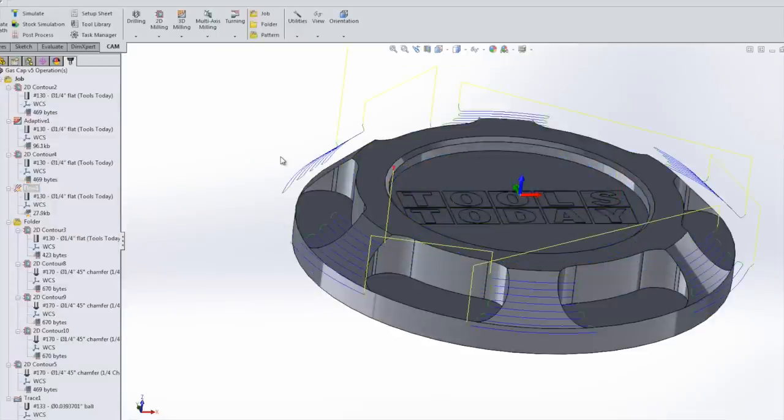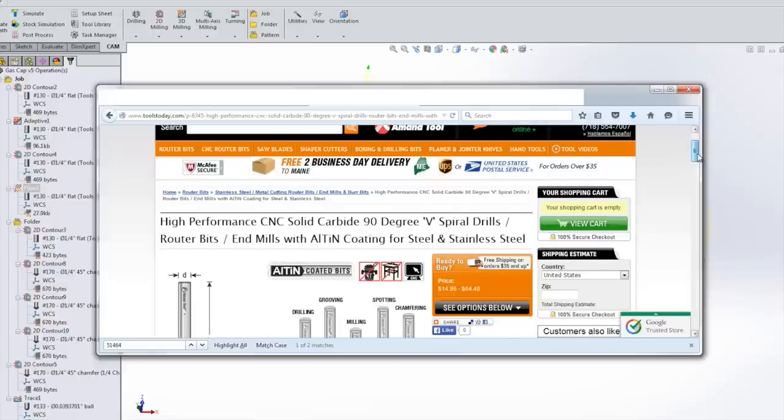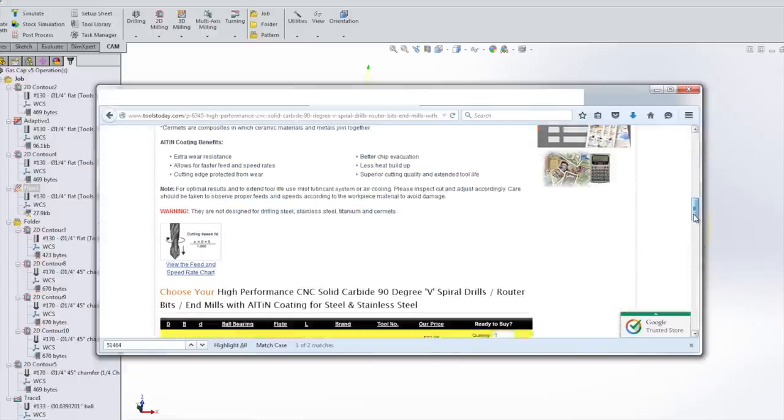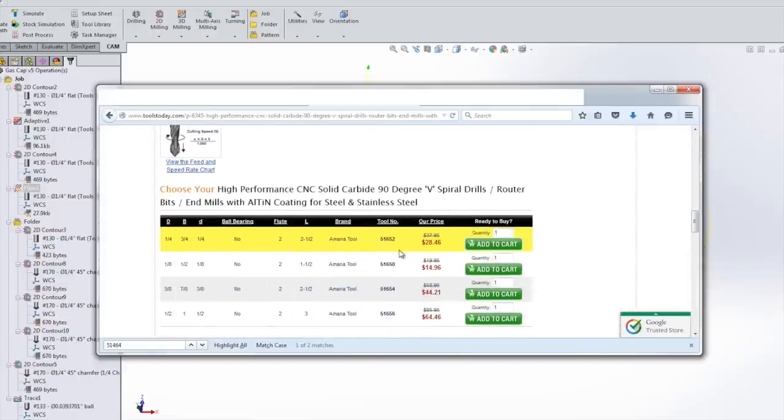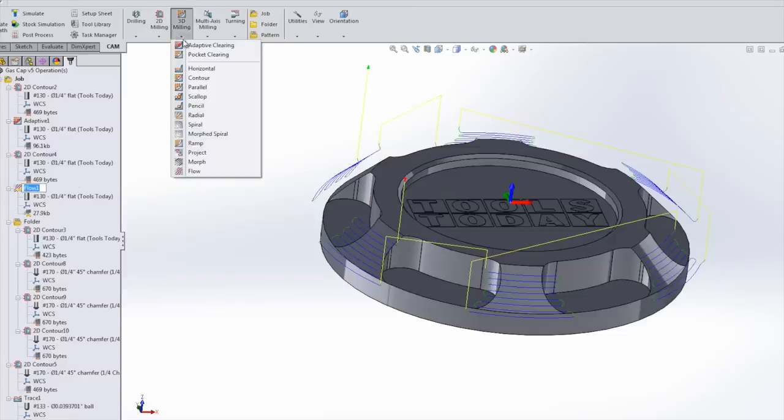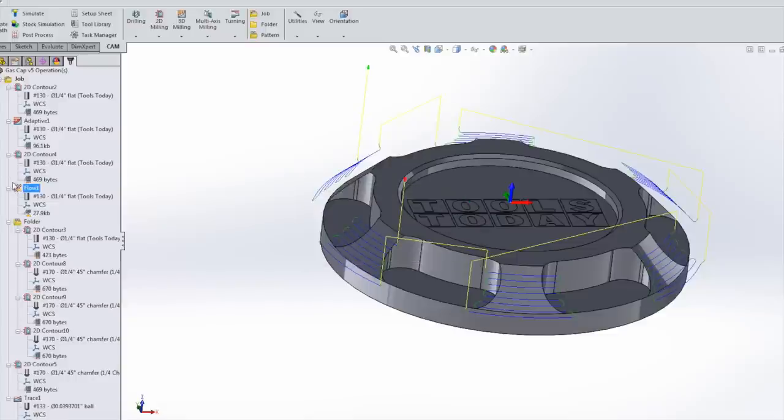Now, one of the fun tricks in this cam lesson is we've only got a quarter inch spot mill drill. It's this tool right here, 51-652 is the part number. Problem is we don't have enough surface area to actually run this chamfer, but we do. So first thing we're going to do is use a flow op - 3D milling flow. Super easy.